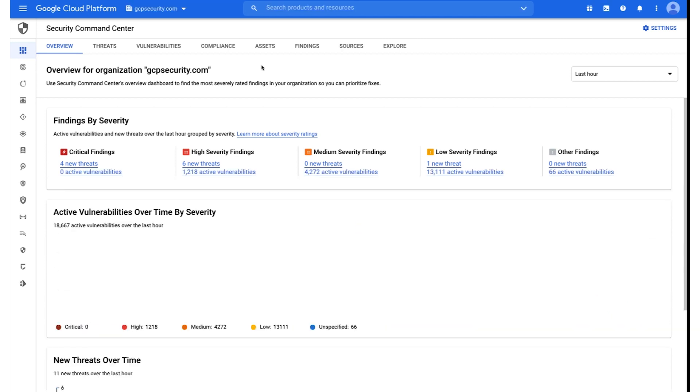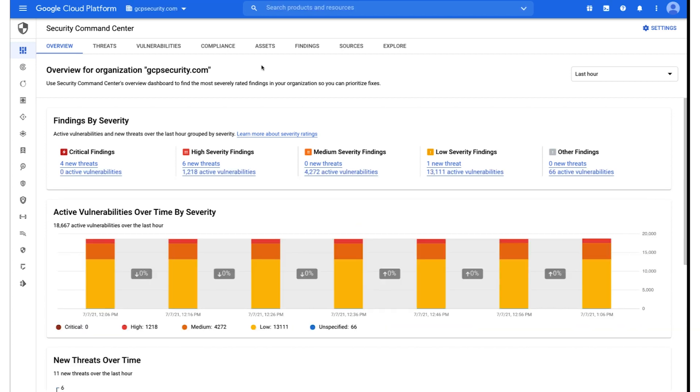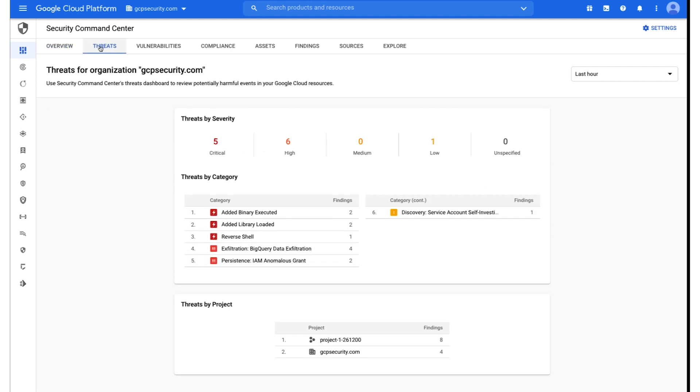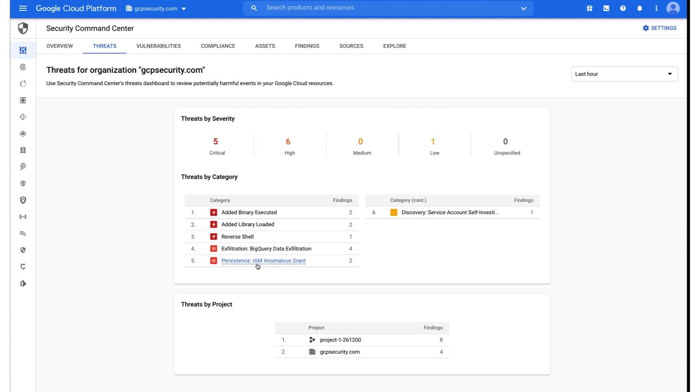And as you can immediately see that within the last hour, we've identified four new threats from a critical severity perspective, six threats from a high severity perspective, and one low severity threat. So we're going to click into the threats tab and identify the various threats that have been categorized and detected by Security Command Center Premium. As you can see, several different findings from adding binary executed to adding the library, a reverse shell technique that was leveraged in this environment, BigQuery data exfiltration, a persistence method that was associated to the anomalous IAM role, and the service account granted itself that role.